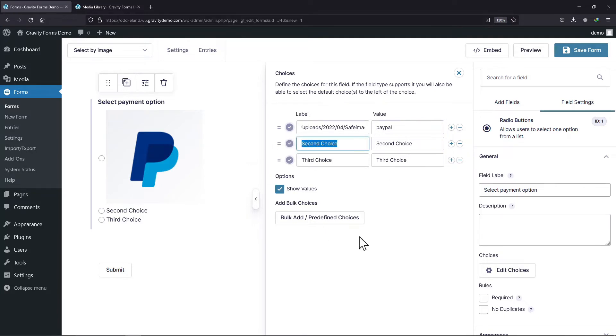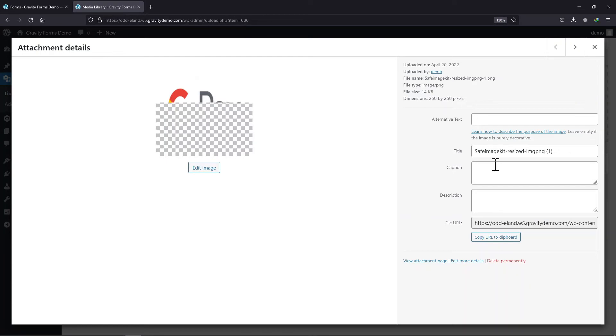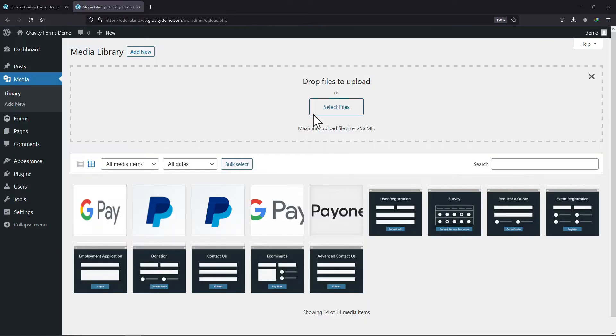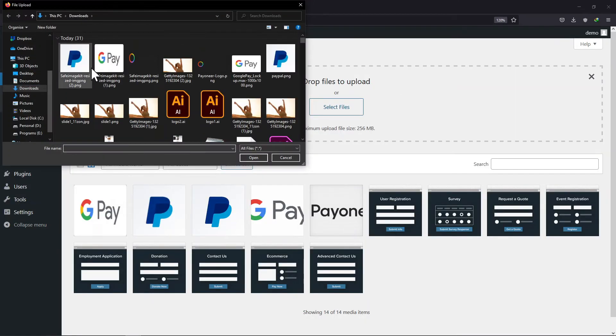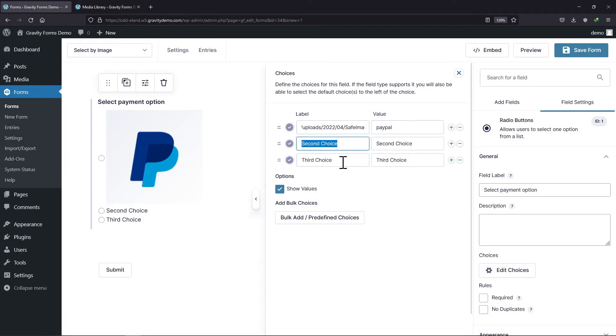I will simply edit the value as PayPal. For the second choice, I will repeat the same process. Let's move back to the library and copy the image URL from here. Till I paste and return back, I will upload another image as well.